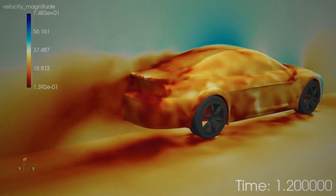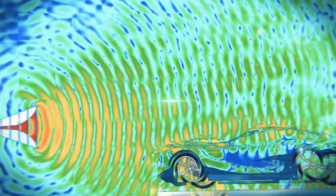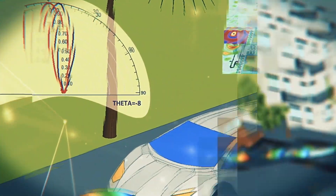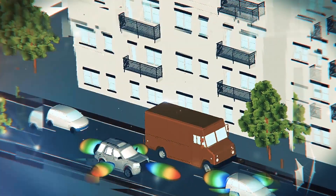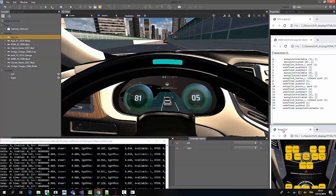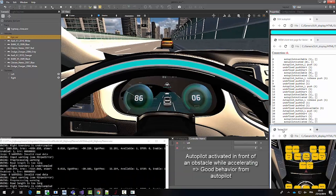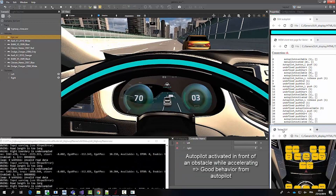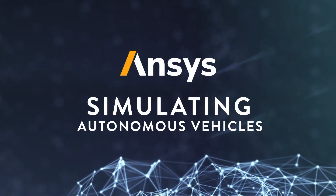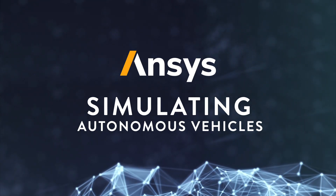ANSYS has developed a comprehensive solution to address the system safety analysis, safe software development, and systems validation with high-fidelity physics-based simulation of the virtual world, traffic scenario descriptions, and sensor simulation. The following demonstration showcases the ANSYS autonomy solution.